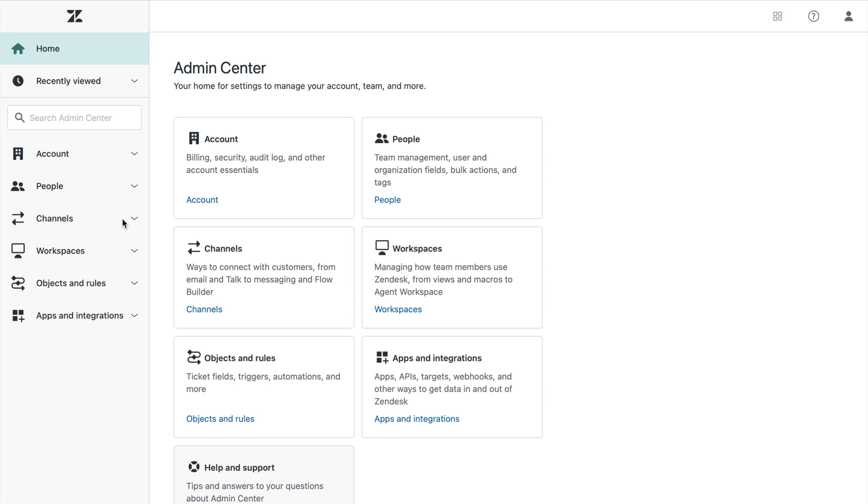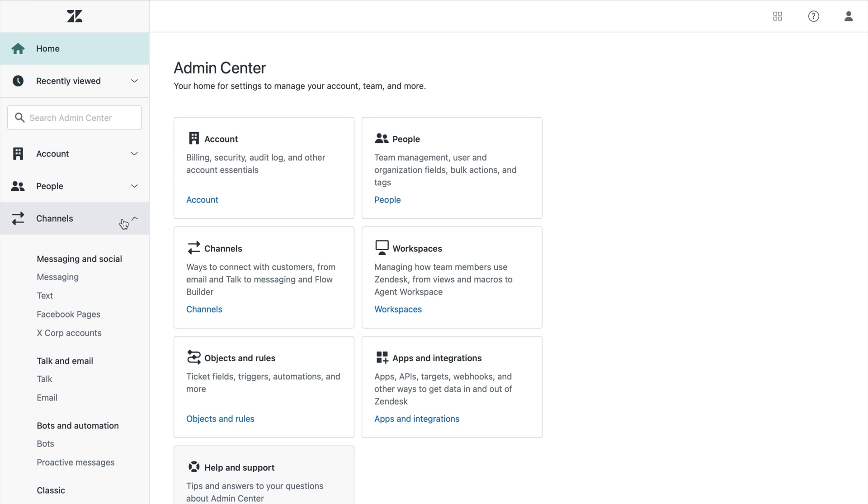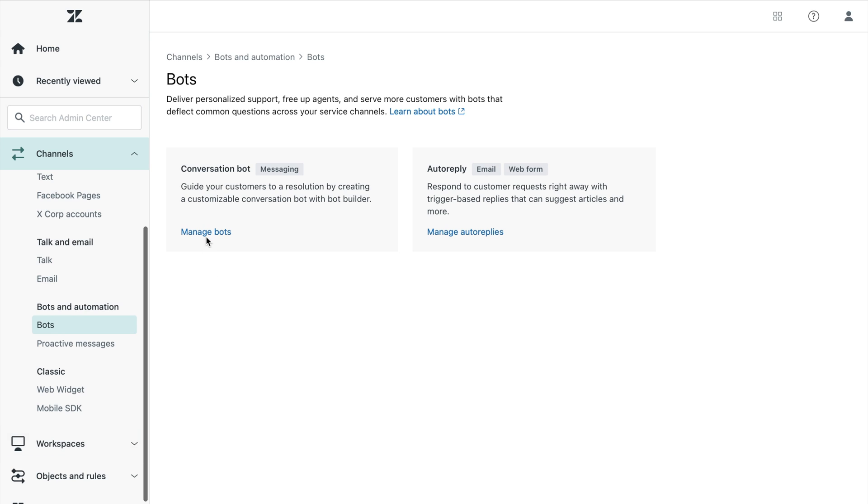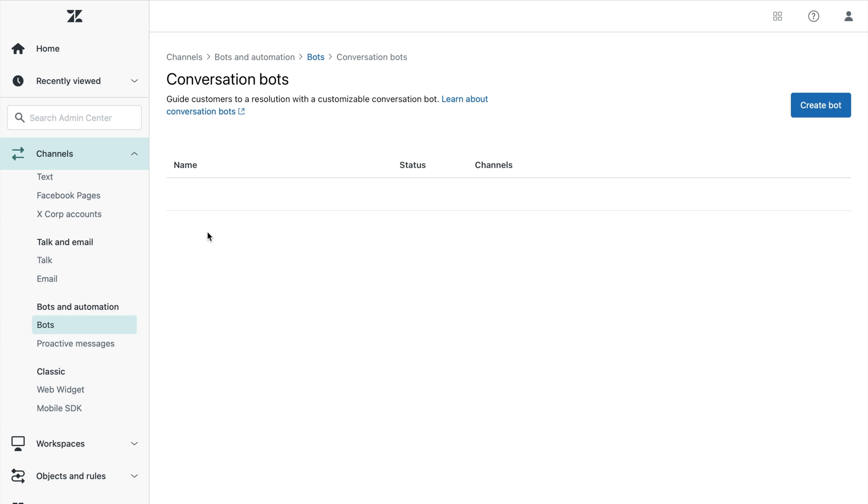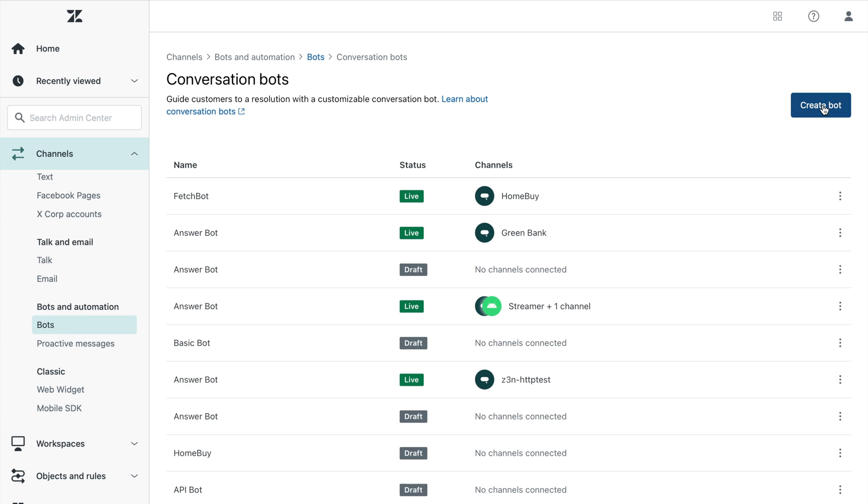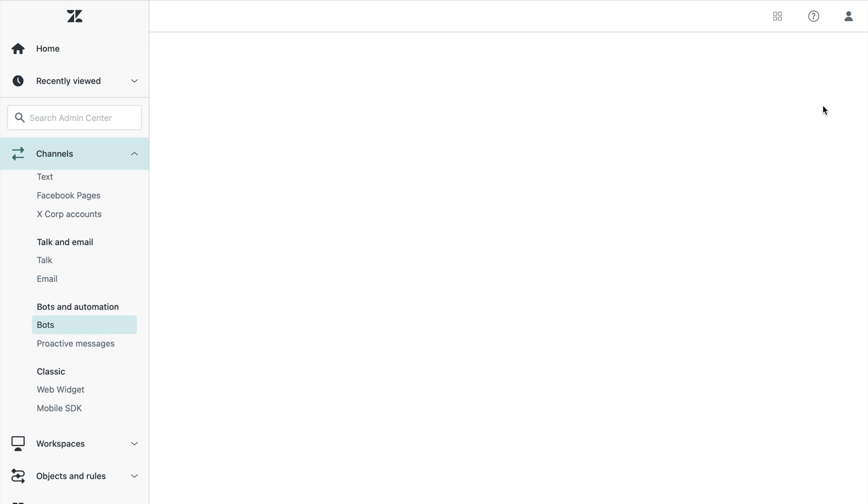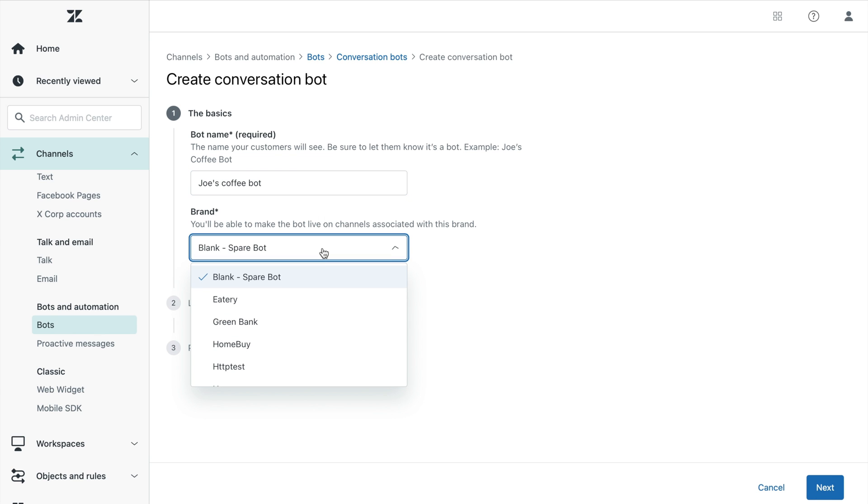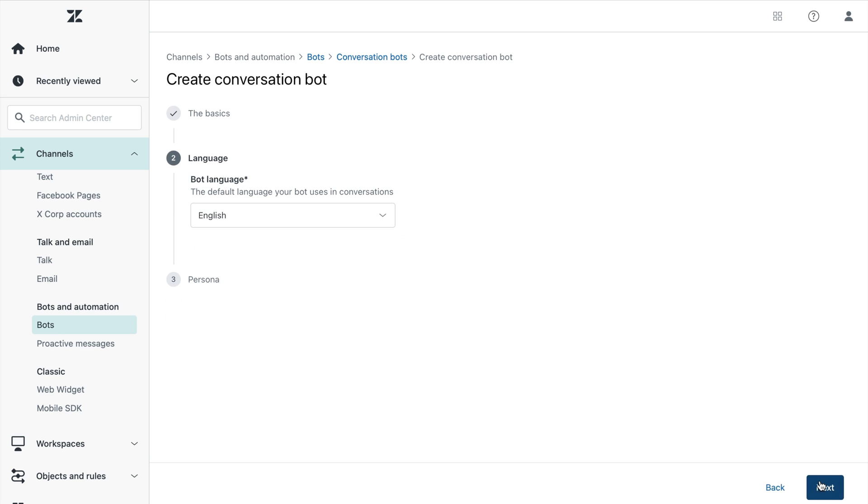Now let's dive into the product and show you how easy it is to set up a conversation bot. To do so, go to the admin center and select bots from your channels drop down menu. Select conversation bot and once you start creating a bot, the first order of business is to give it a name. Make your bot's name unique yet distinguishable so that customers know that they are interacting with the bot.